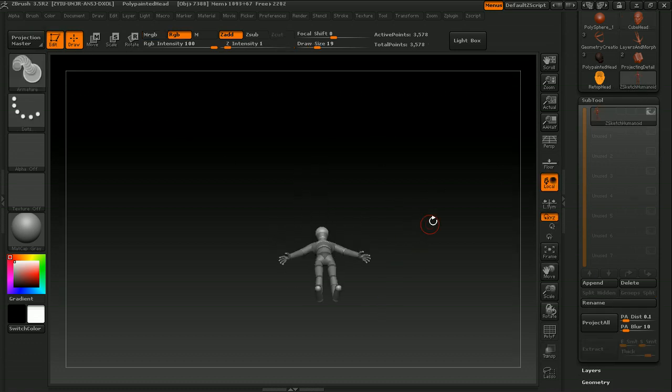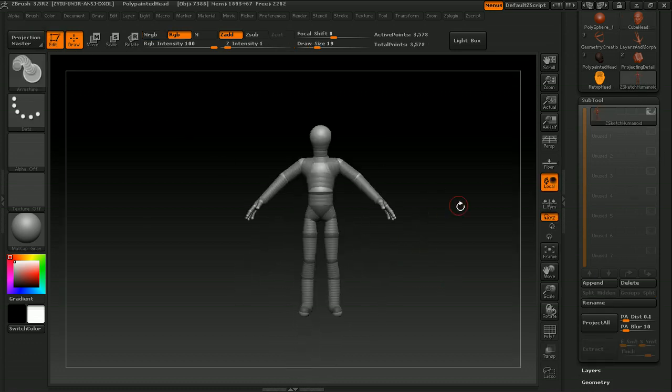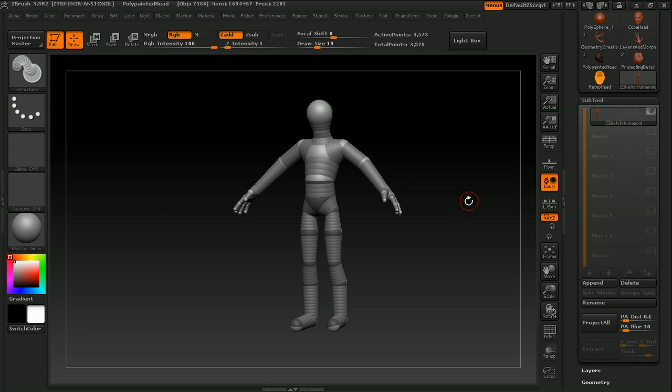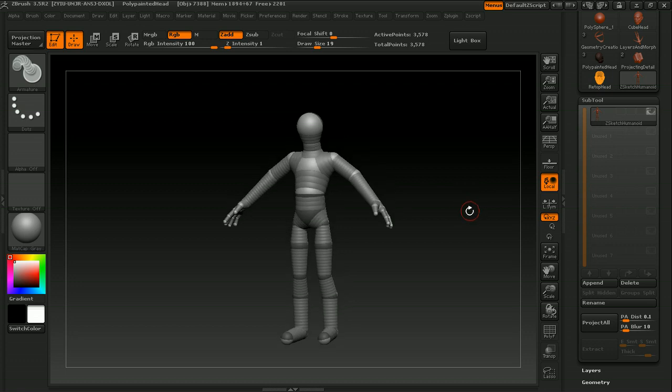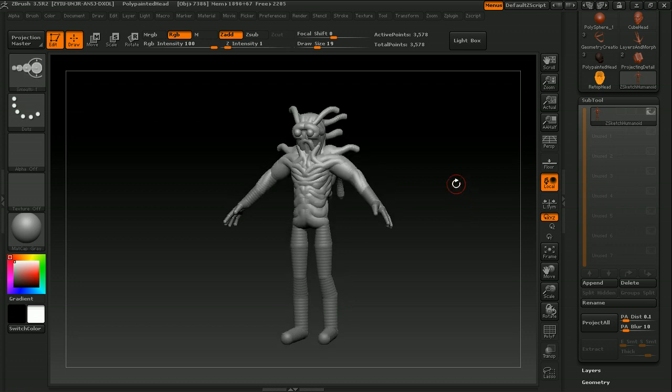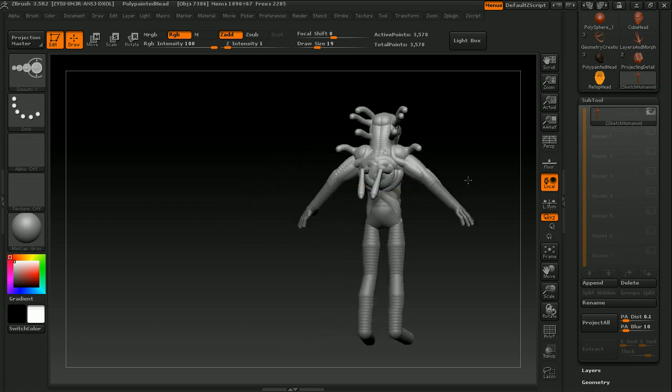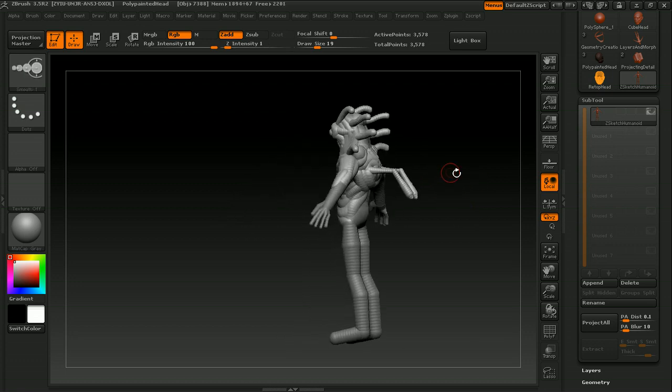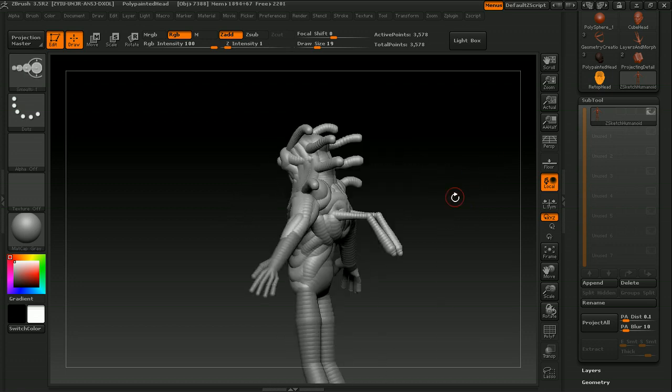And once we've done that, we'll actually use Zspheres 2, or the Z-Sketching within ZBrush to create a Z-Creature. And we'll talk about the different settings to get your adaptive or unified base mesh ready to sculpt on.